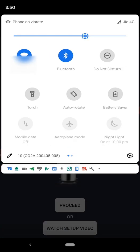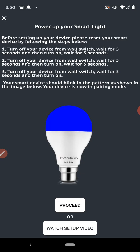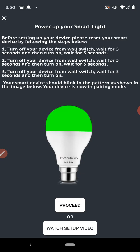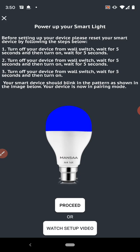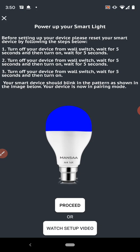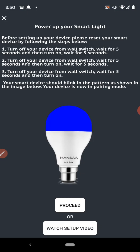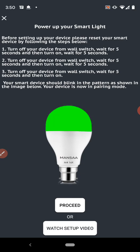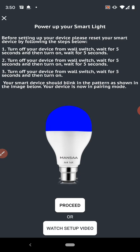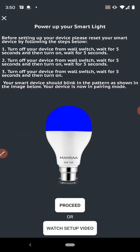My mobile data is off. Here you need to turn off the bulb three times to put it on a reset mode. The reset mode will start in red, green and blue and eventually turn into white color. I am going to click on proceed. My bulb is already reset.